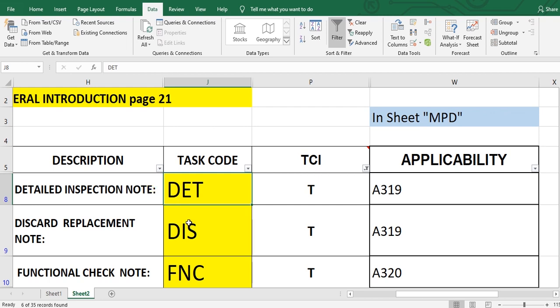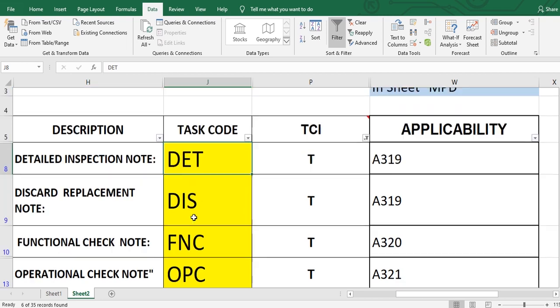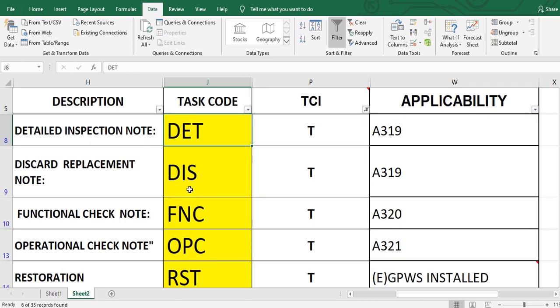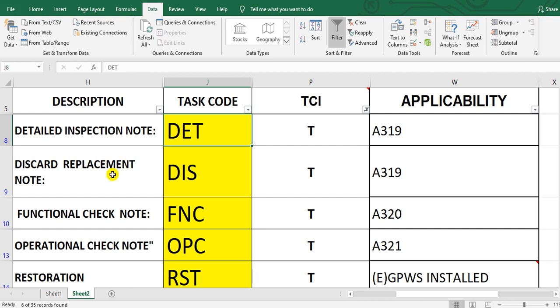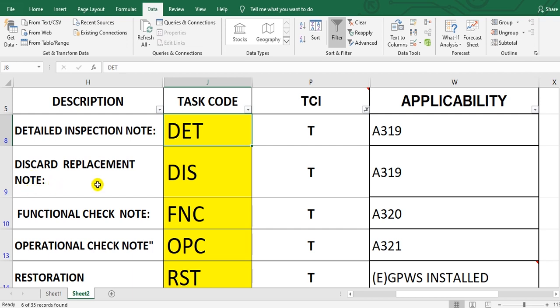Another one: DIS, discard. Discard means replace and put a new one, or overhauled one, or inspected one, or exchanged one. Also take care of the notes.